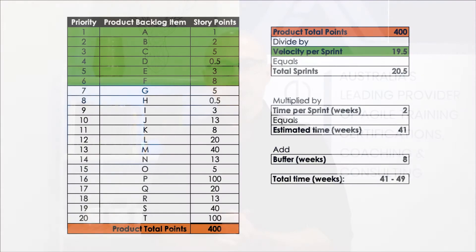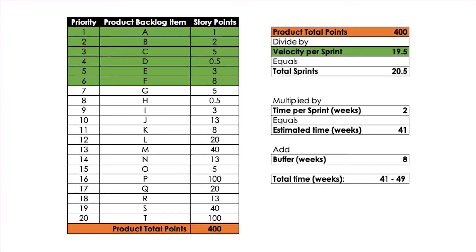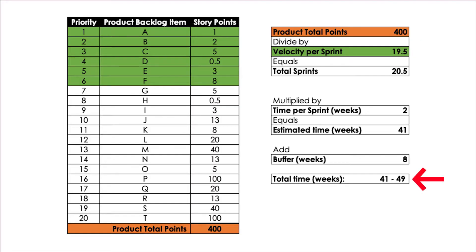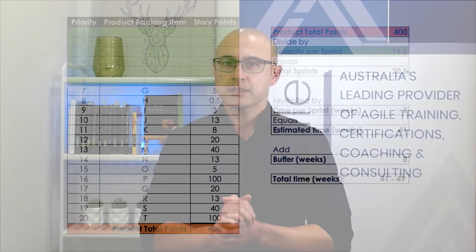So let's just take a look at the previous example that we looked at. So remember, we had 400 story points, we had a velocity of 19.5, we calculated it would take about 41 to 49 weeks to deliver. So to see how we can set up a release in JIRA, let's take this example and put it into our JIRA project.